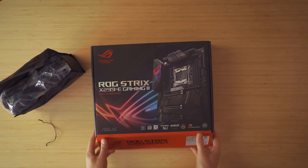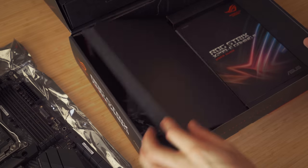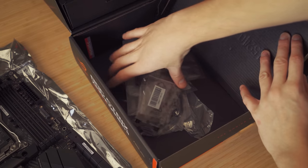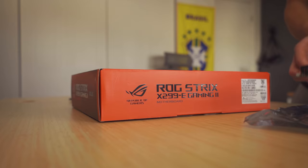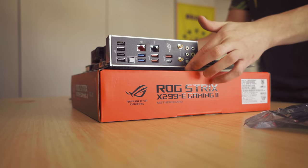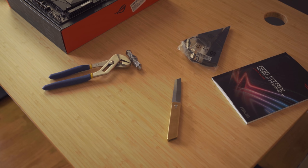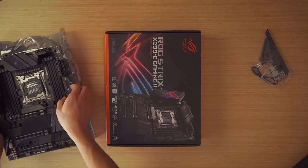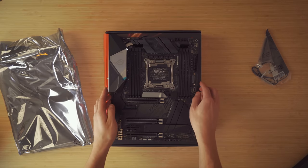I usually like to start my builds by unboxing the motherboard and preparing all the necessary accessories that come with it. Don't be afraid to use the motherboard's box as a workspace, as this keeps it safe from any debris you might have laying around and acts as an anti-static surface.